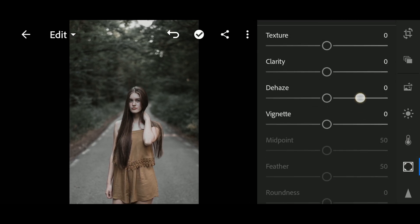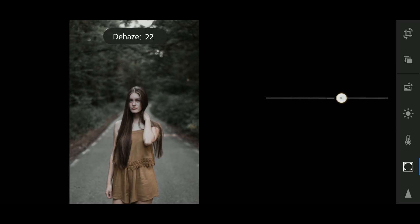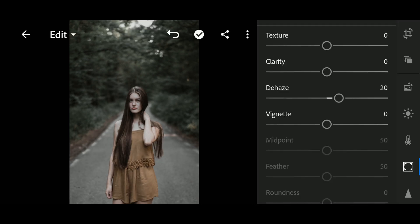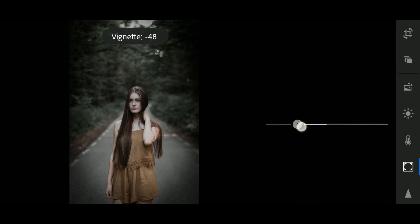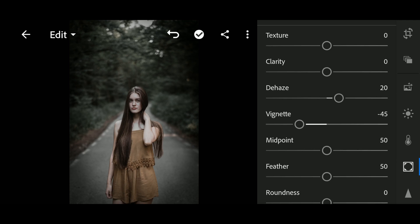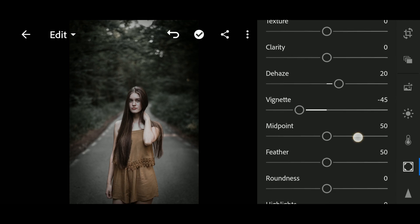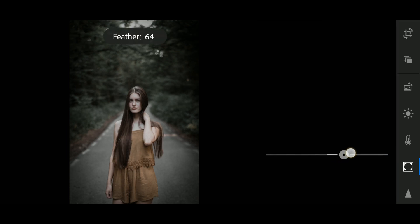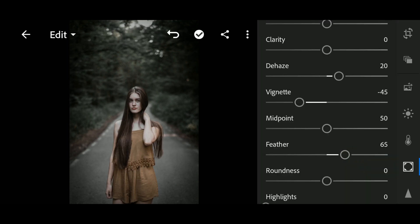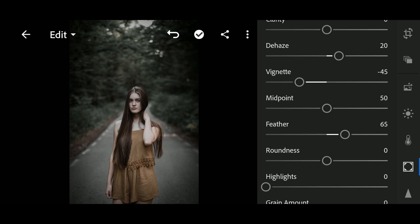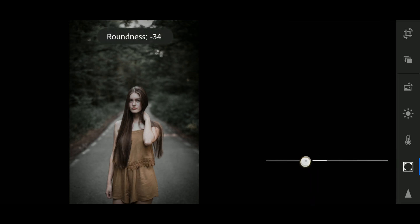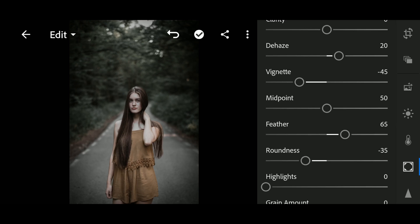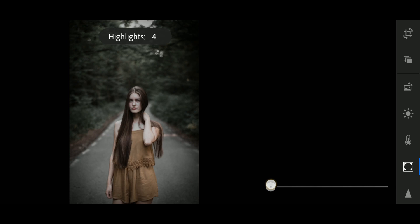Now in Effects, let's set DH to 20, Vignette to negative 45, Feather to 65, Roundness to negative 34, Highlights to 4.